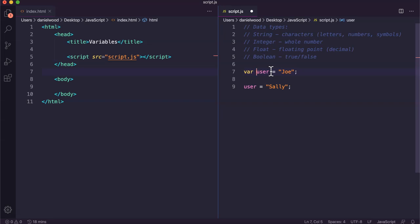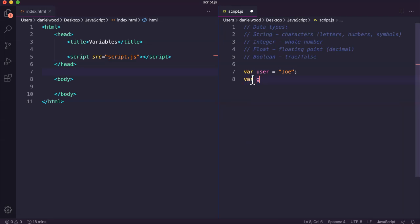Variables store information that we can use over and over again in a program. What we're going to do now is look at some examples of creating variables of different types. I've got a user there called Joe. I might create a greeting that's going to be used maybe several times in this program, something like hello there.